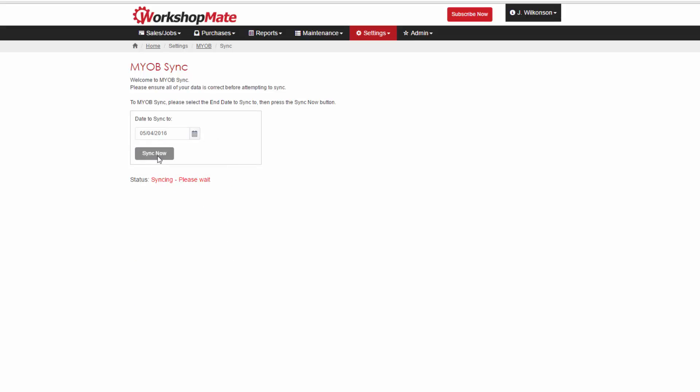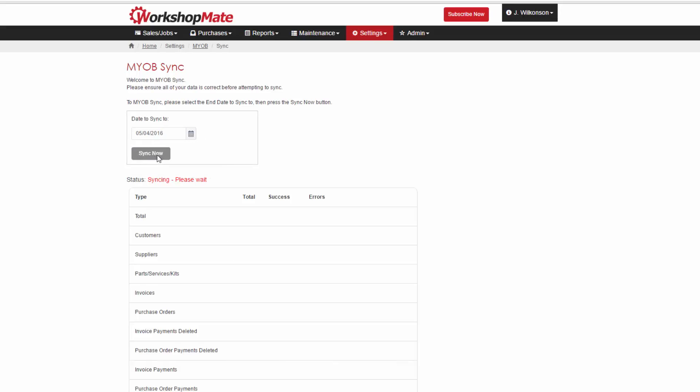That concludes the MYOB integration. You're now ready to regularly transmit your Workshop's transactions directly into MYOB.